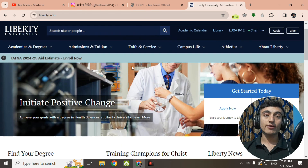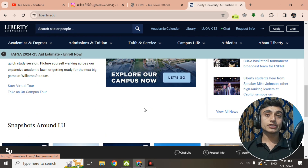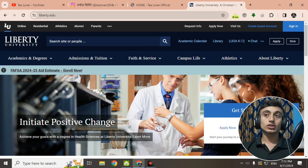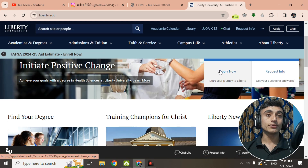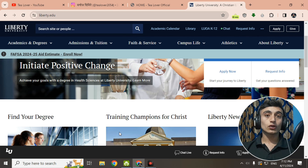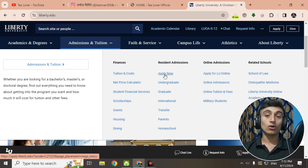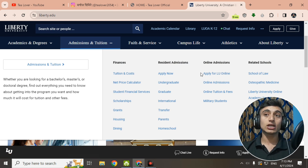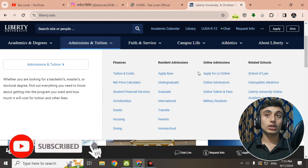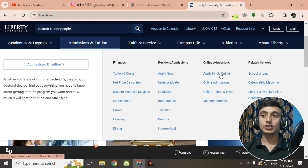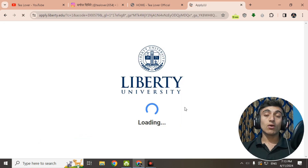This is the homepage of Liberty University, the platform by which you can apply for the edu mail. Do not skip any part of this video. To get the free edu mail, go to the Admissions and Tuition menu and click on it. You will see an option for Apply Now — do not click that. Instead, go for Apply for LU Online, because we are taking online classes. We'll click on Apply for LU Online and begin the application process.